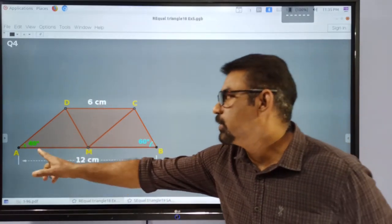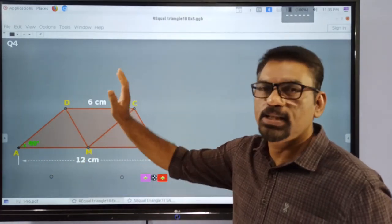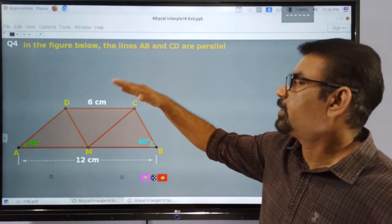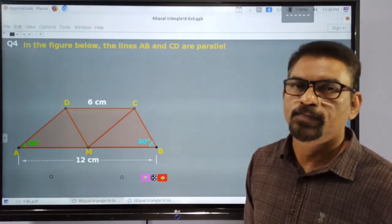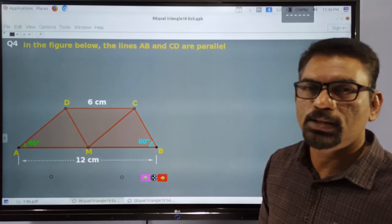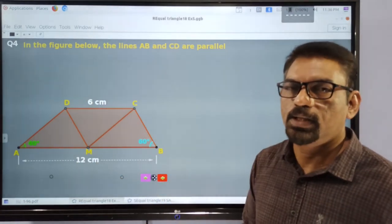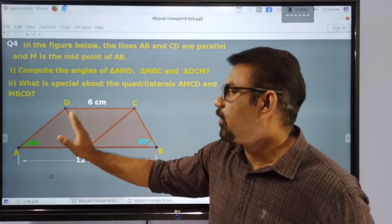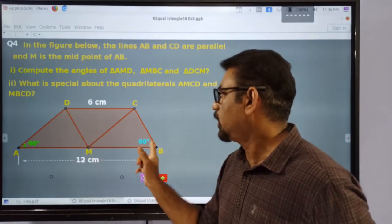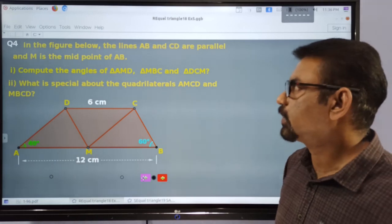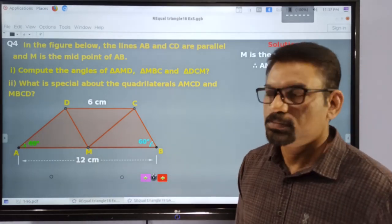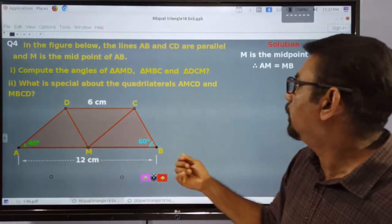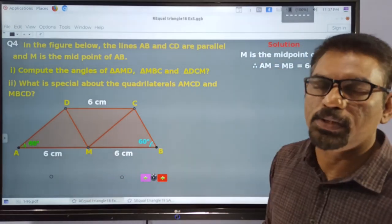This is the given figure. The total length from A to B is 12, and DC is equal to 6. M is the midpoint, and AB and DC are parallel sides. This angle is of measure 40 and this angle is of measure 60. These are the informations given. We have to compute all the angles of these three triangles.